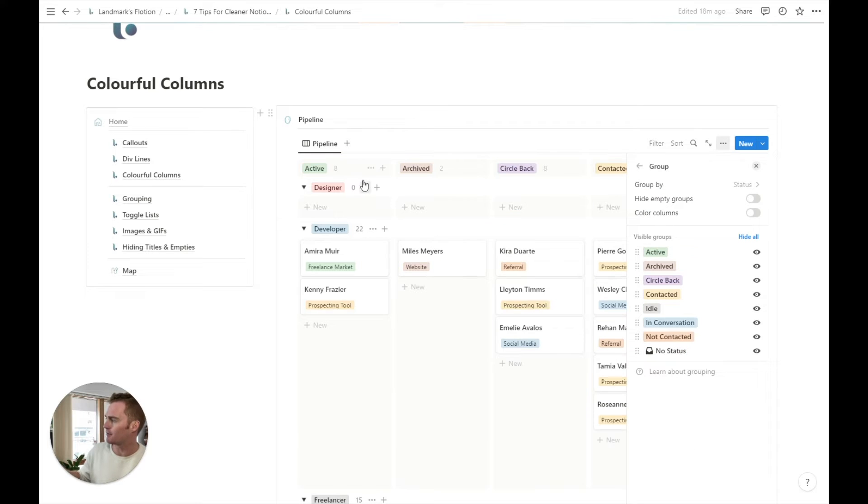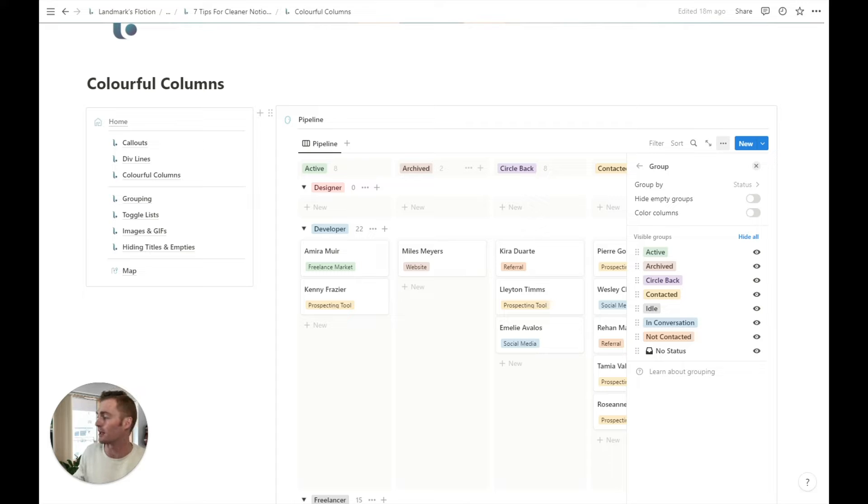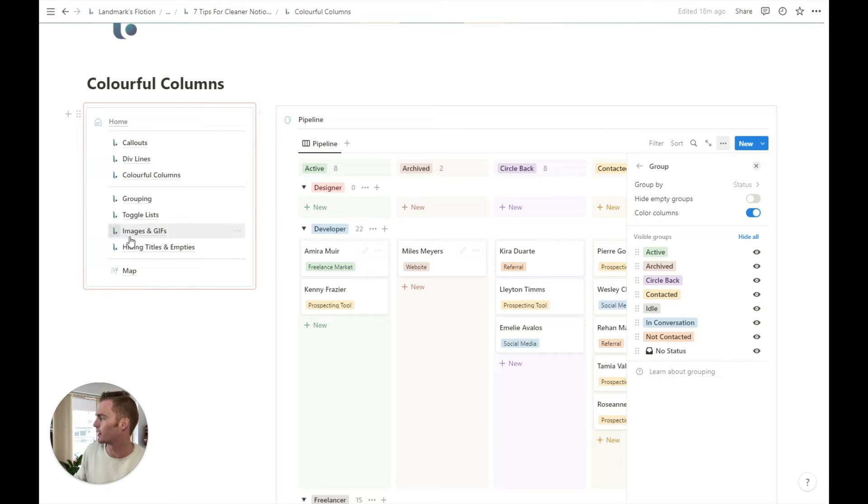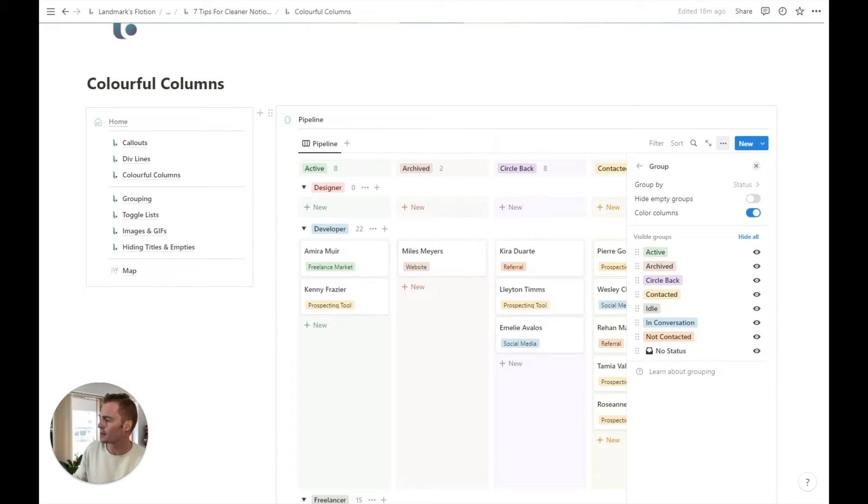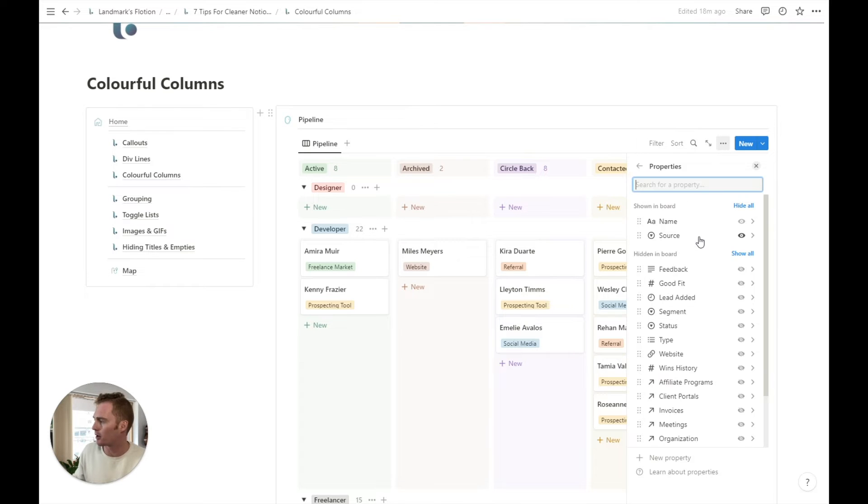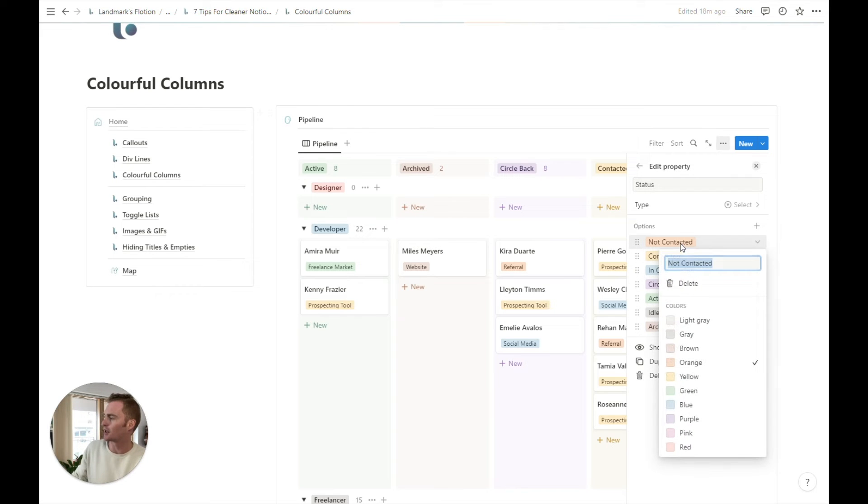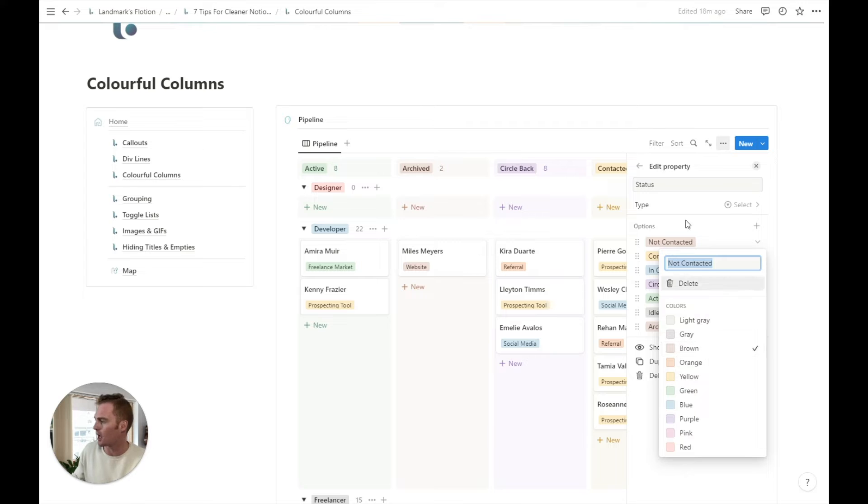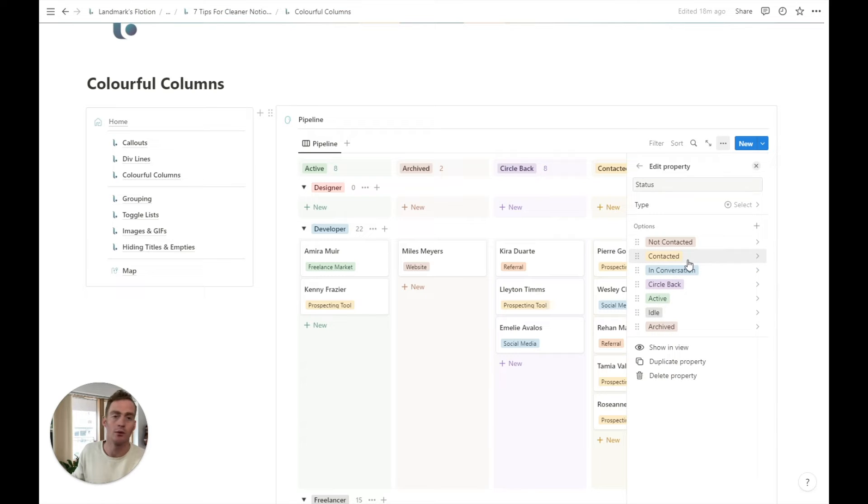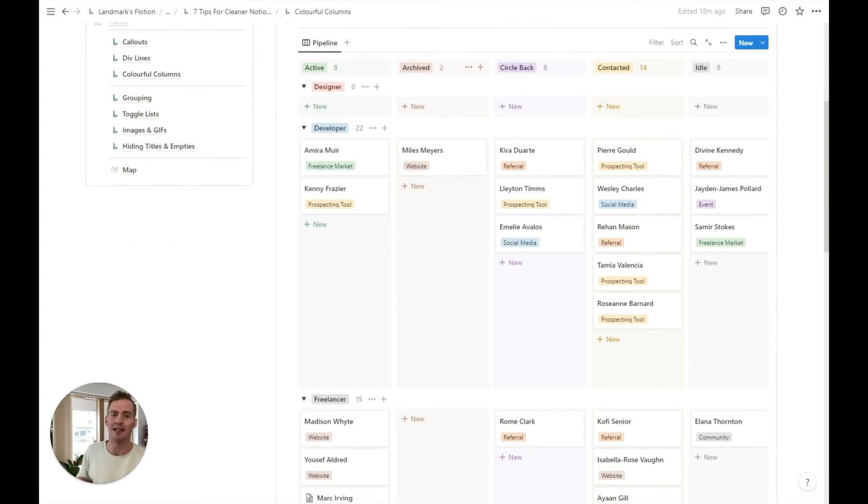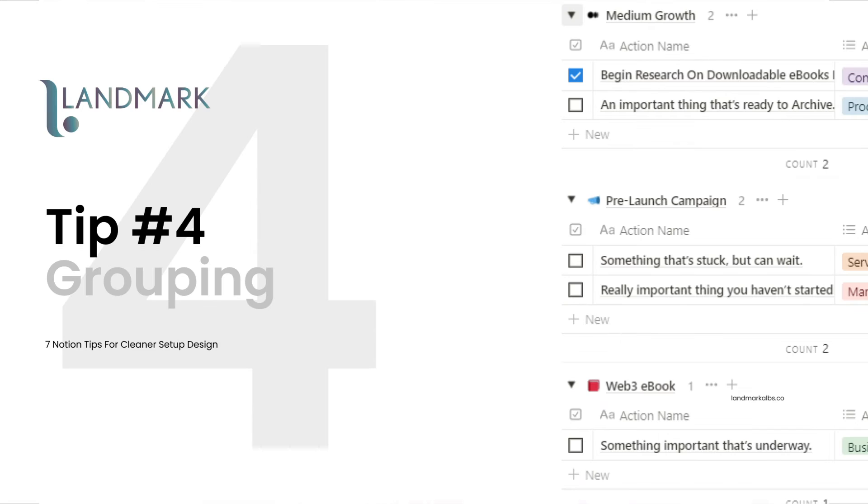And by default, you'll see that it doesn't give us the pretty color. So what we need to do is just hit this toggle color columns. We can also hide empty groups if we want to, we're going to talk about that in another tip. And from this view, we can also head back, hit properties. And so we're using the status property. So if I wanted to adjust the colors of this particular status, I can do so within this properties view. So this is just a nice and quick way to add like some quick color to your dashboard.